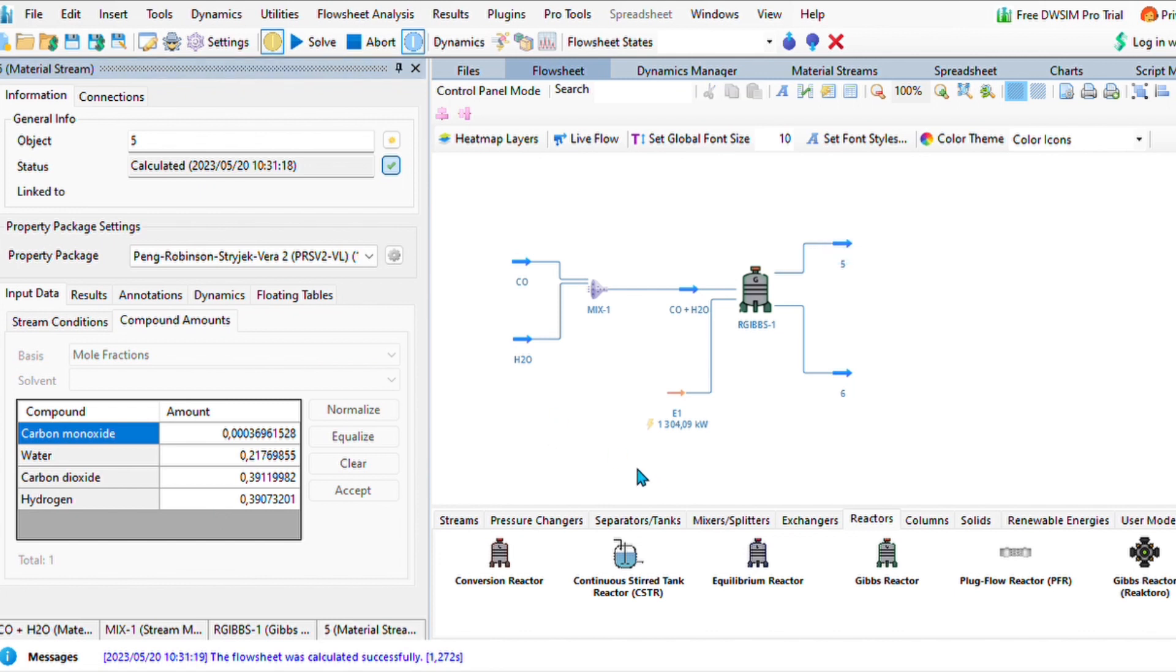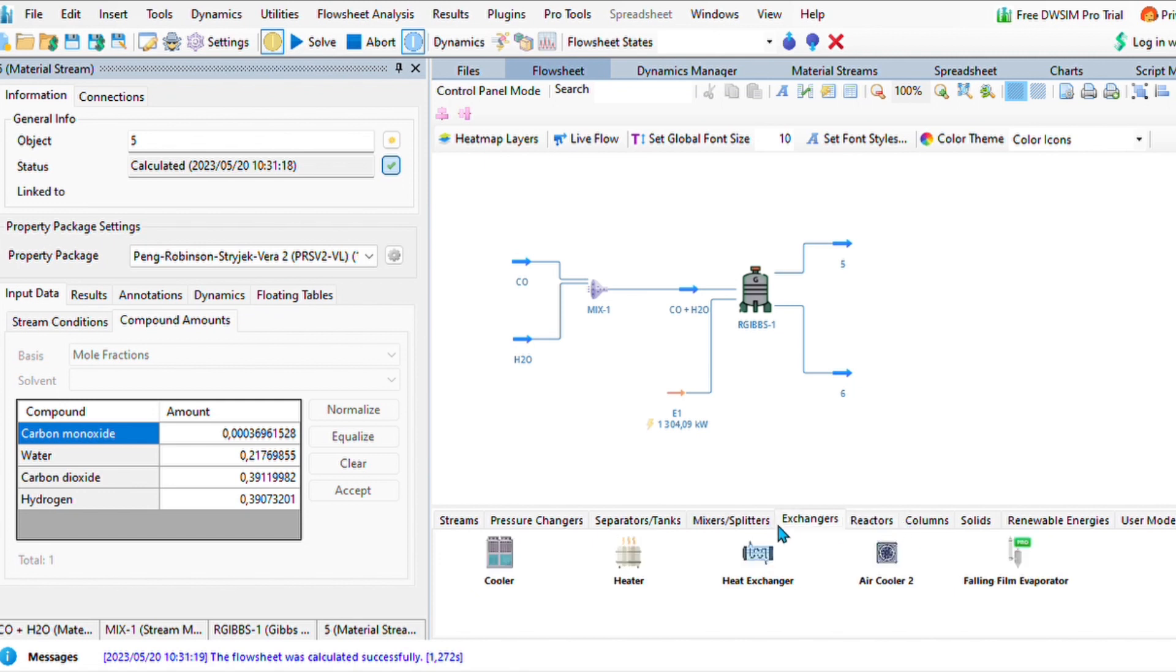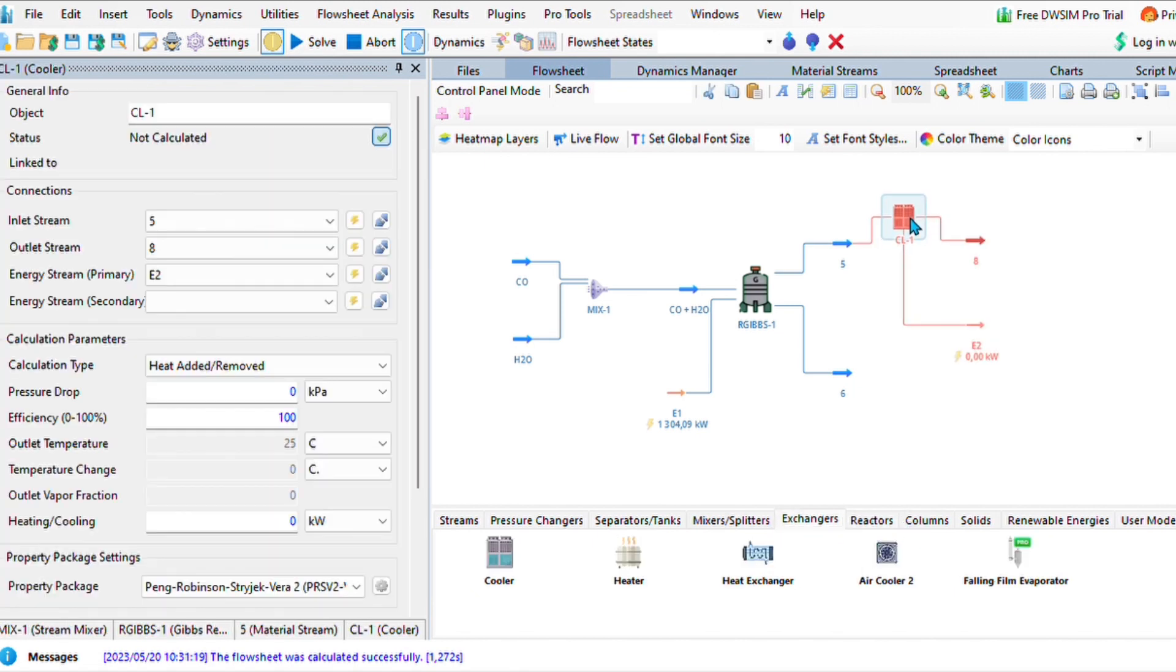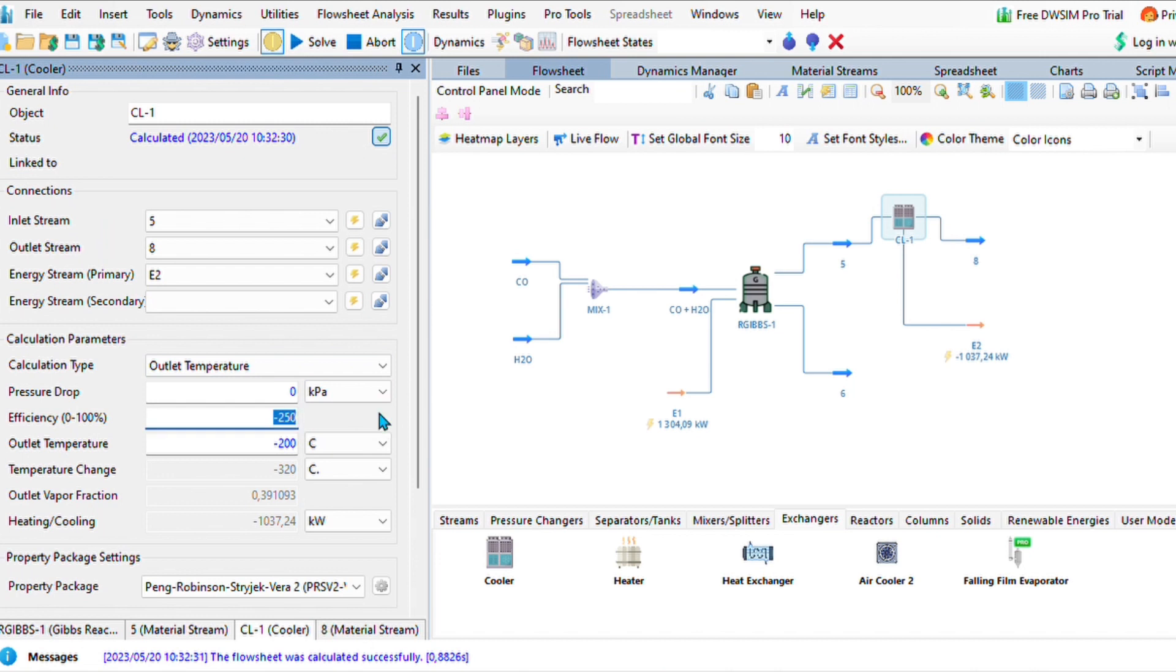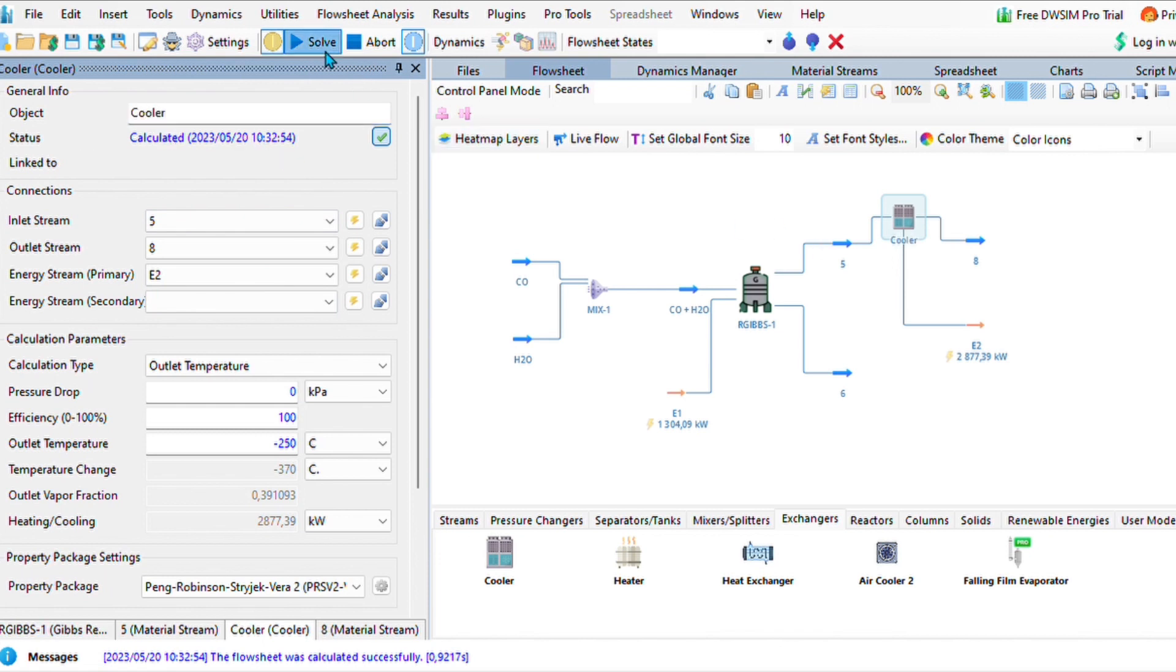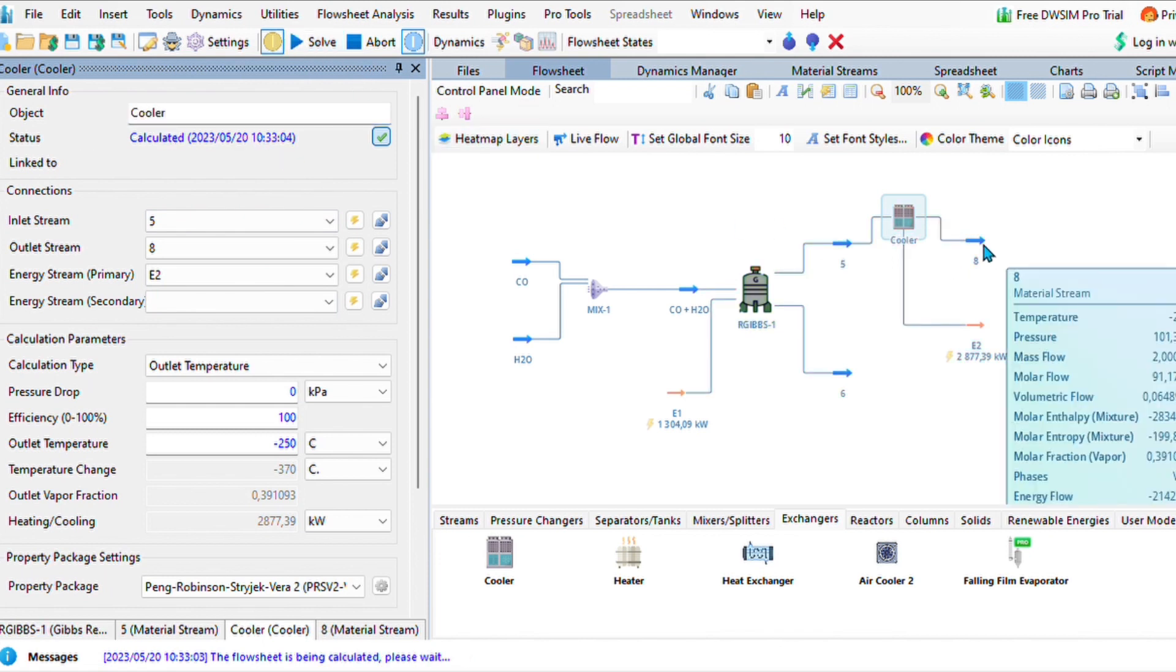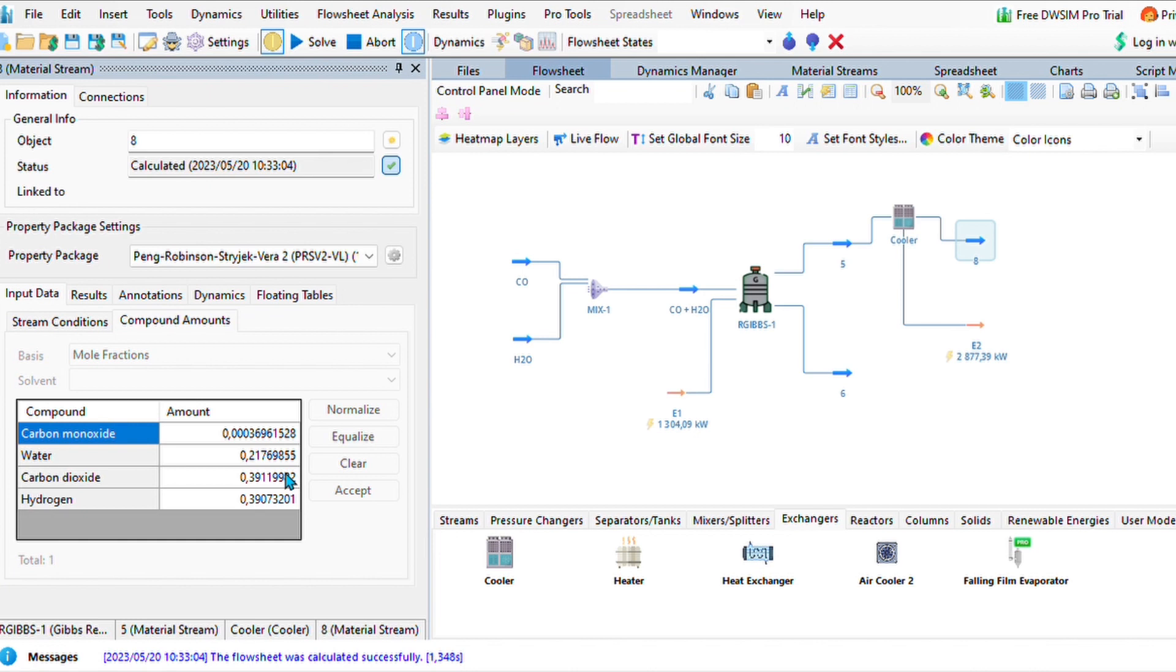Now let's go ahead and add a cooler. For the cooler, let us specify also the outlet temperature that we expect to see there. Lower the temperature as low as minus 250 degrees Celsius, and this is simply because our hydrogen will be liquefied at that condition.